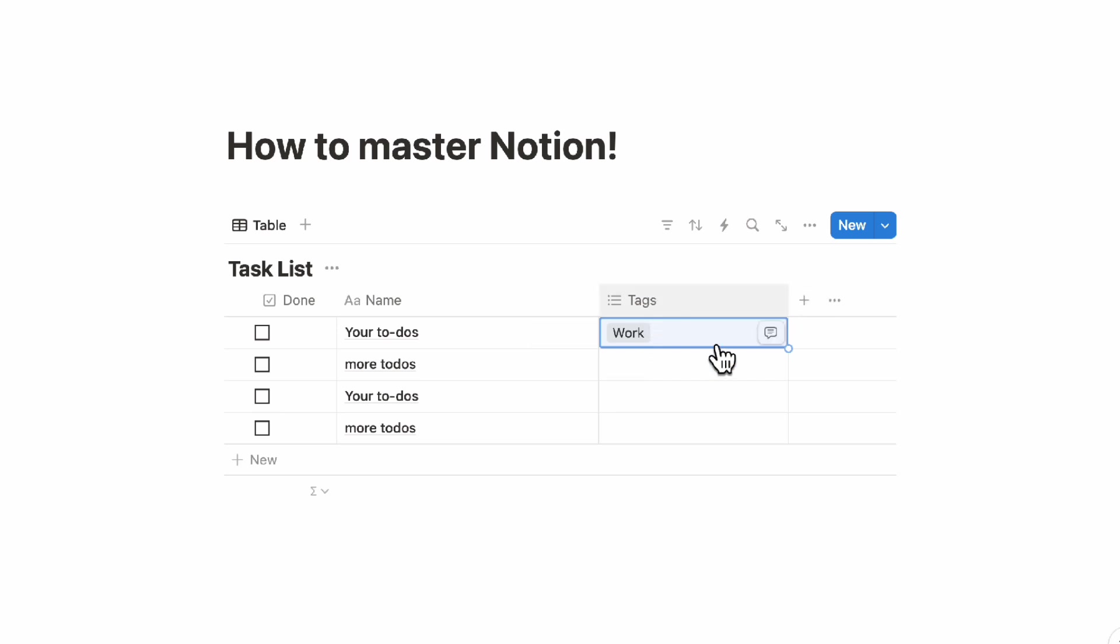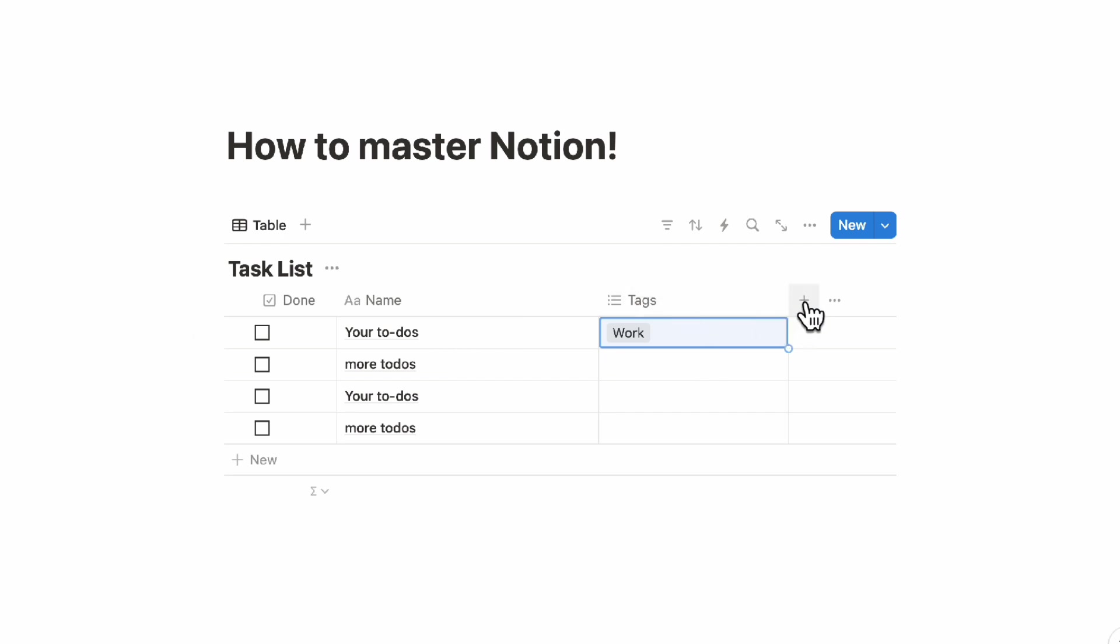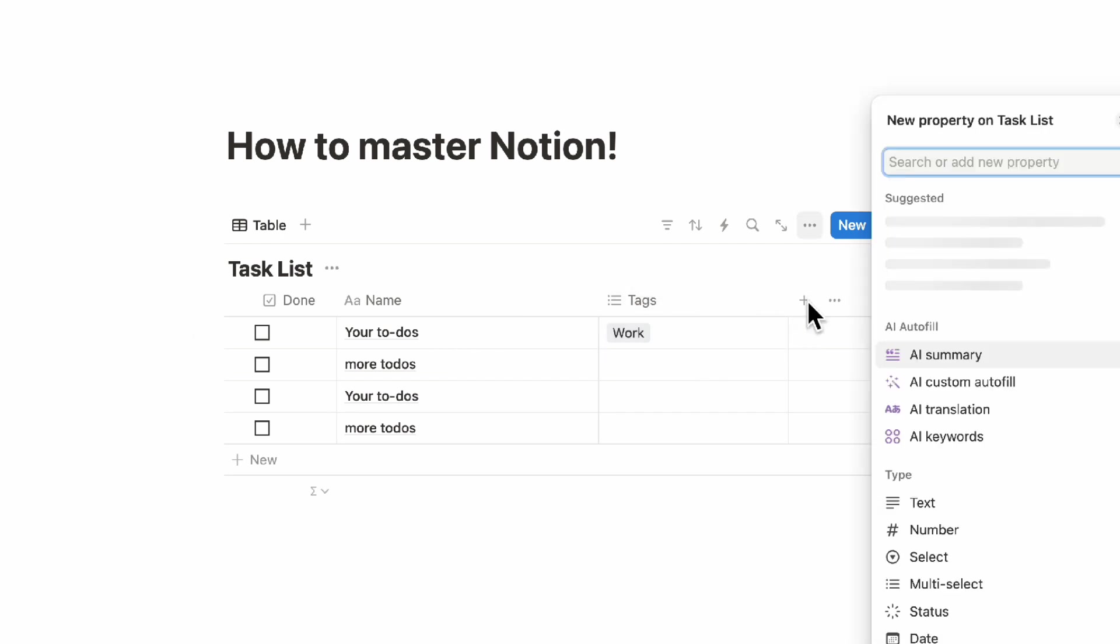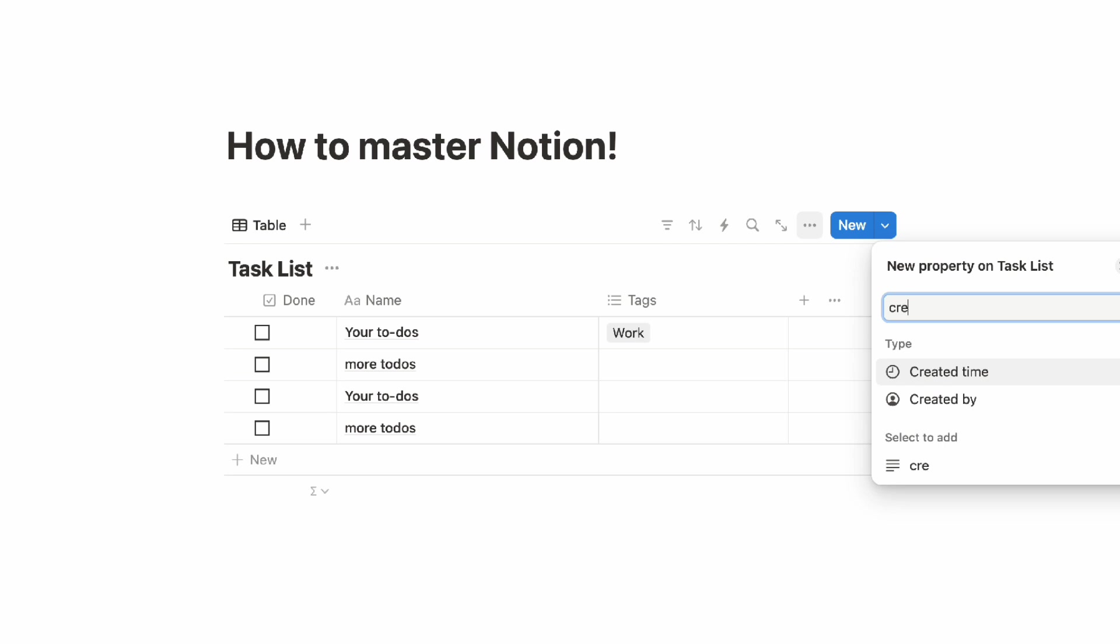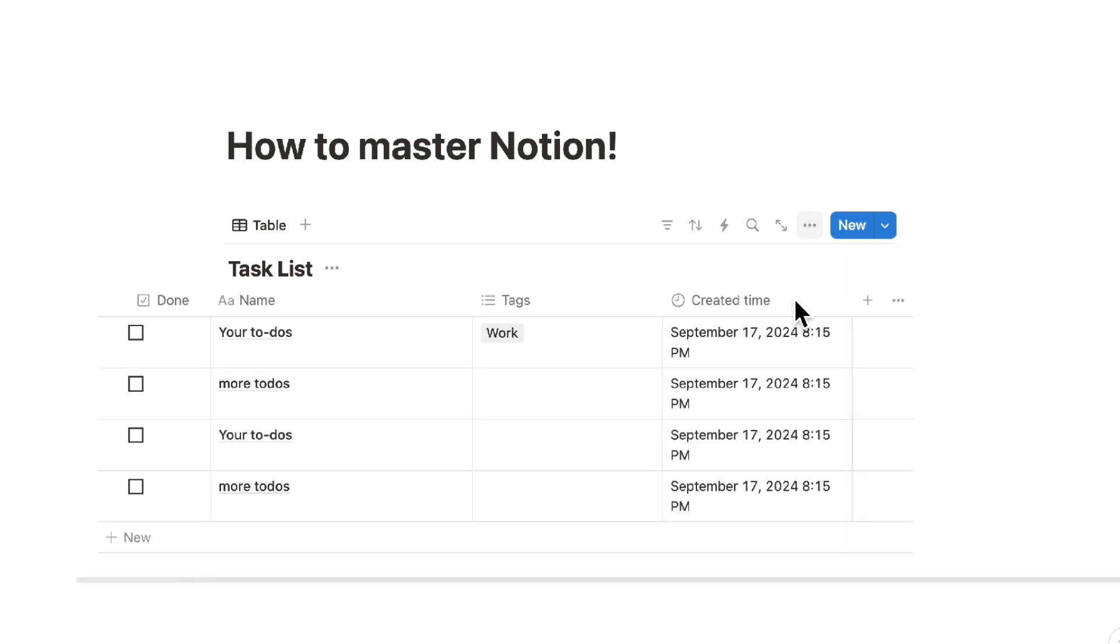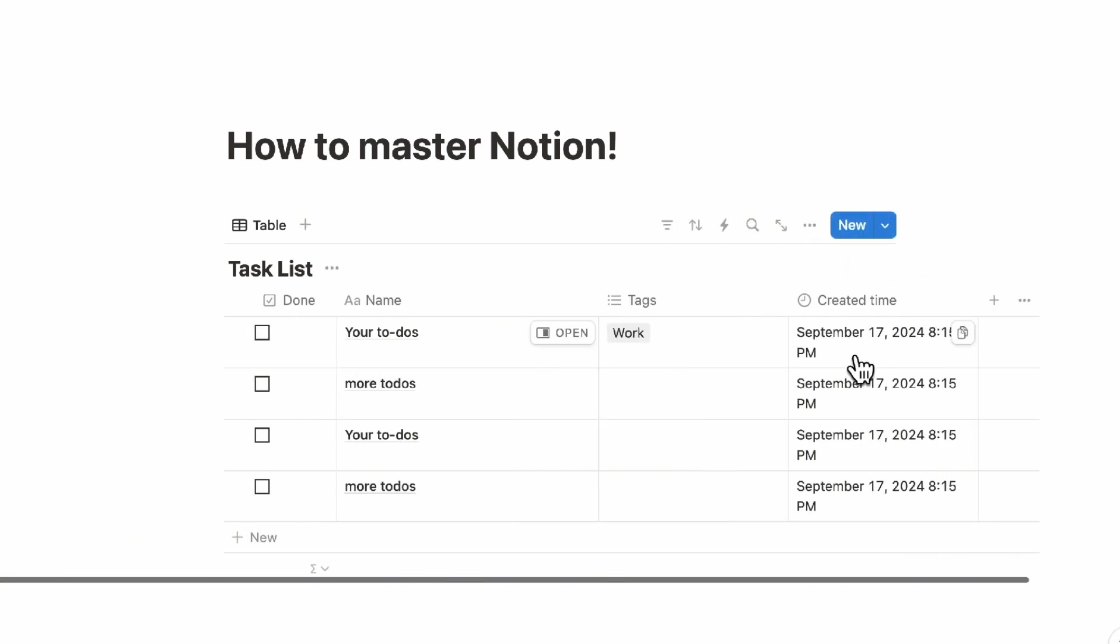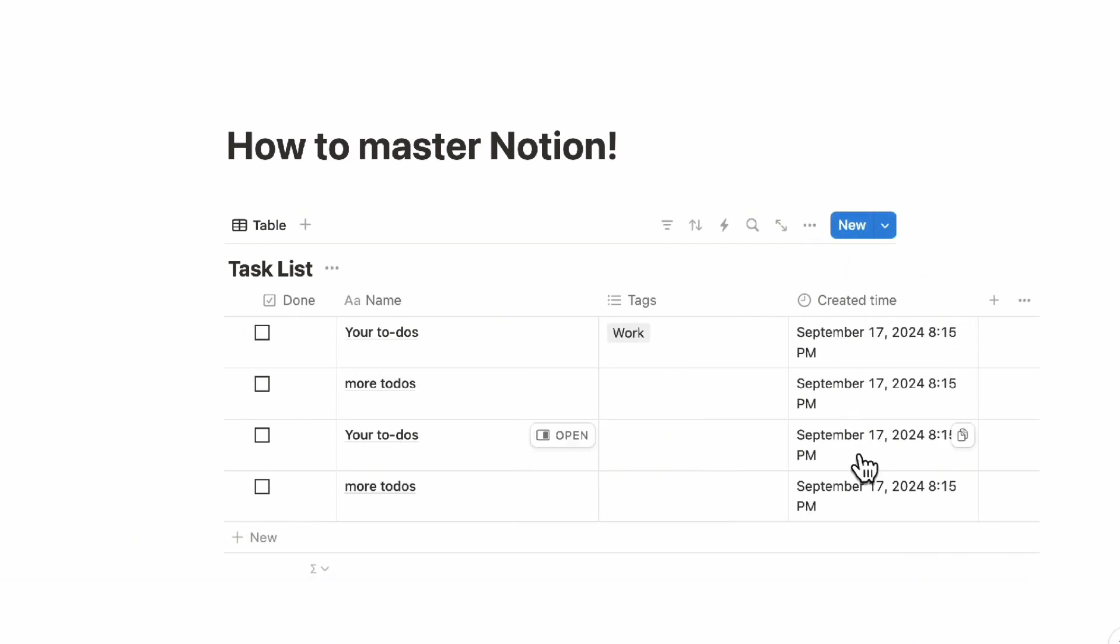So after the tags let's say that you think okay now I need a created date just so that I can keep track of when I created my tasks. Then you can go ahead and click the plus sign here and then look for created time and now you would have a created time showing up here. So in this case we would recommend you to refrain from planning everything out at once but rather just start with your to-dos.